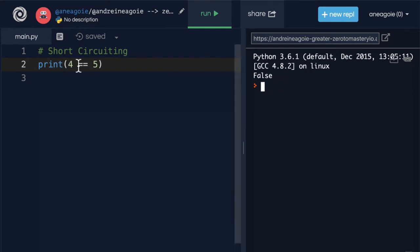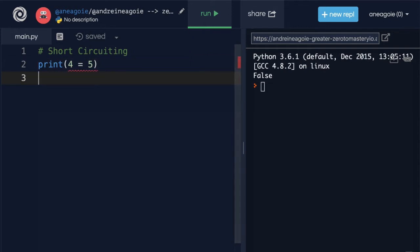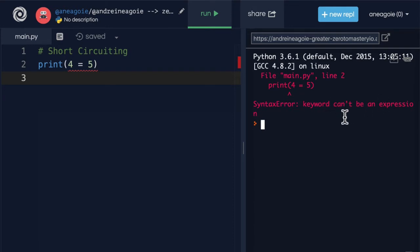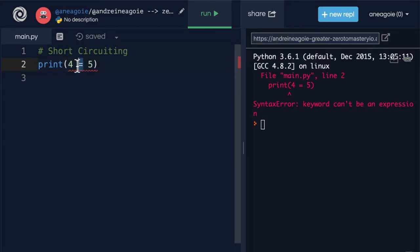Now, why did I use two equals here? Why not just do this? Well, if I run here, I get an error. Syntax error. Syntax error. Keyword can't be an expression. It's because, remember, equal is what we use to assign to a variable.